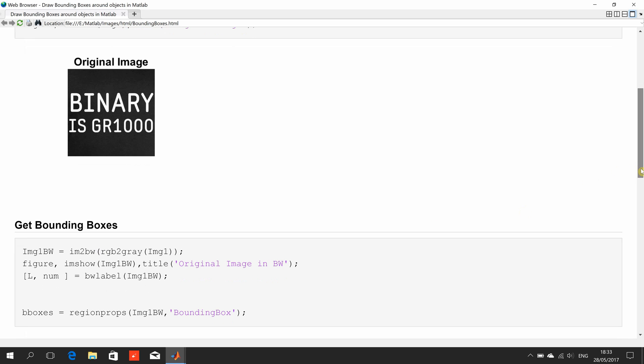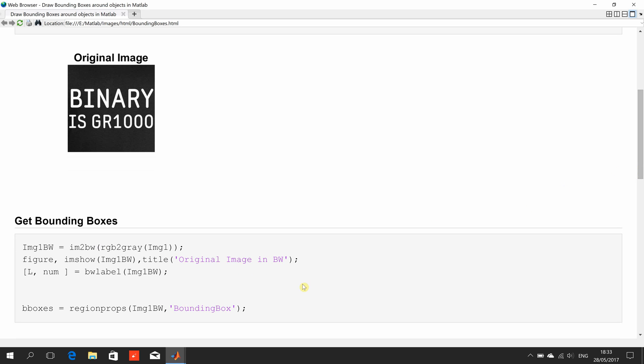Now, the next thing we want to do is we want to label each image, BWLabel. This returns here, L is the labelled objects and num is the number of objects.